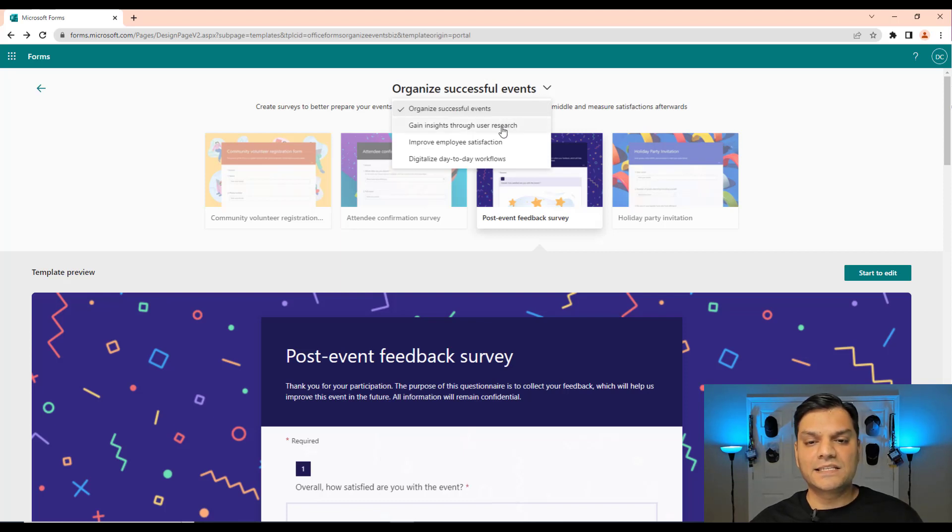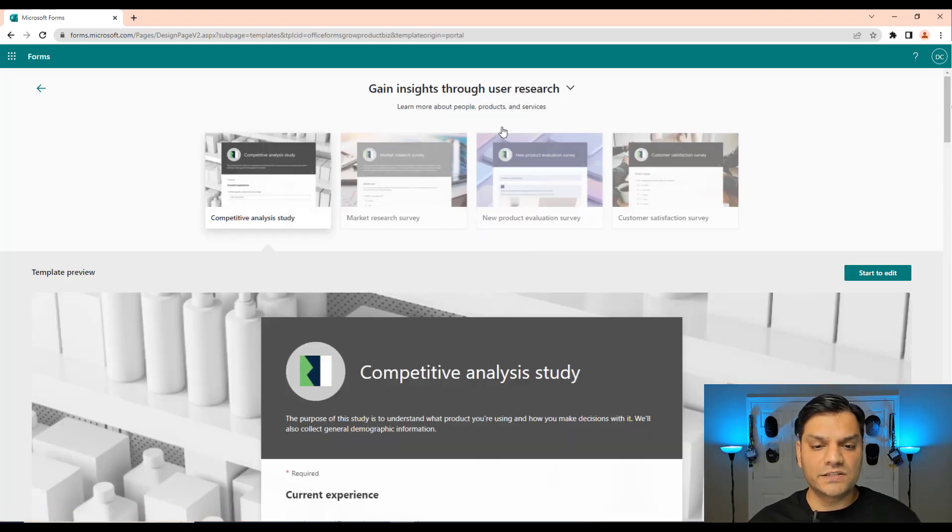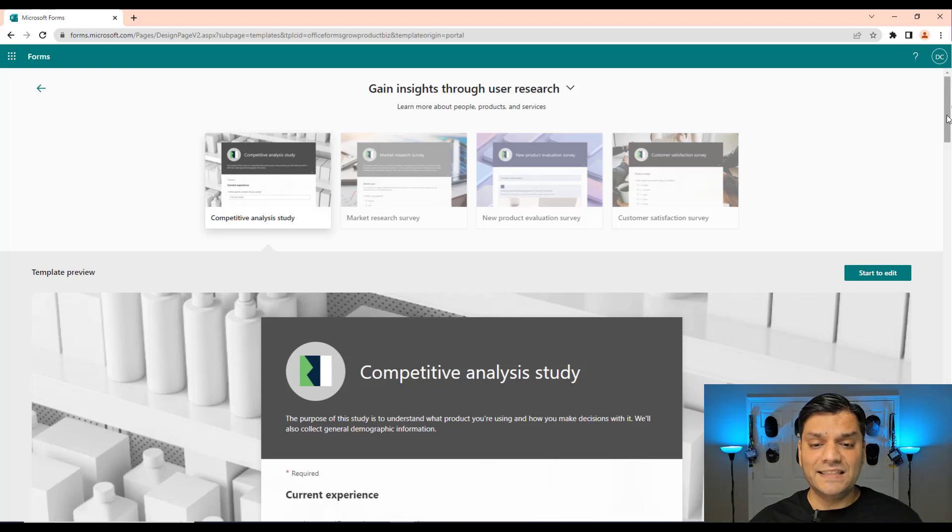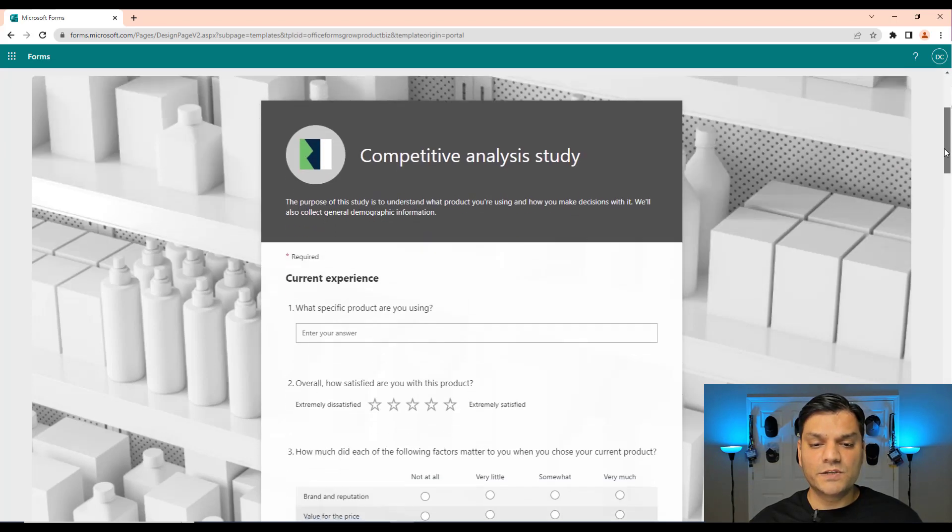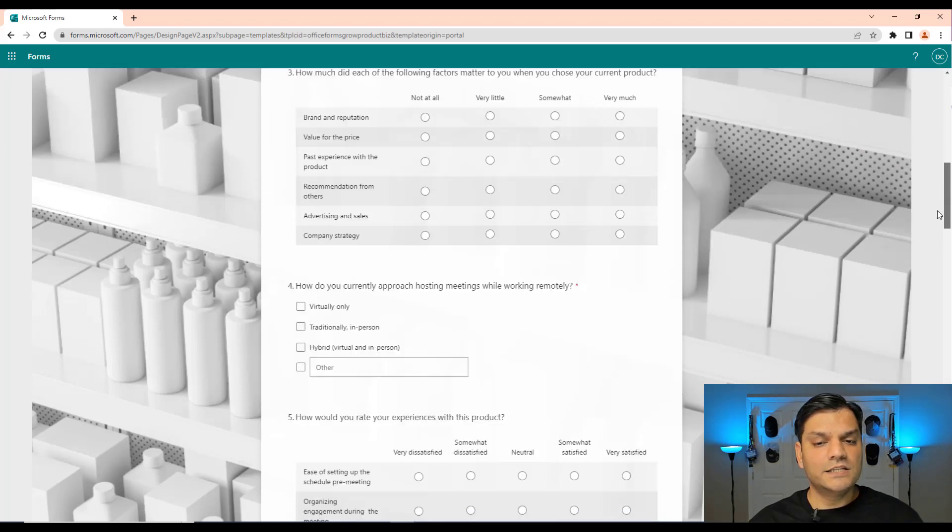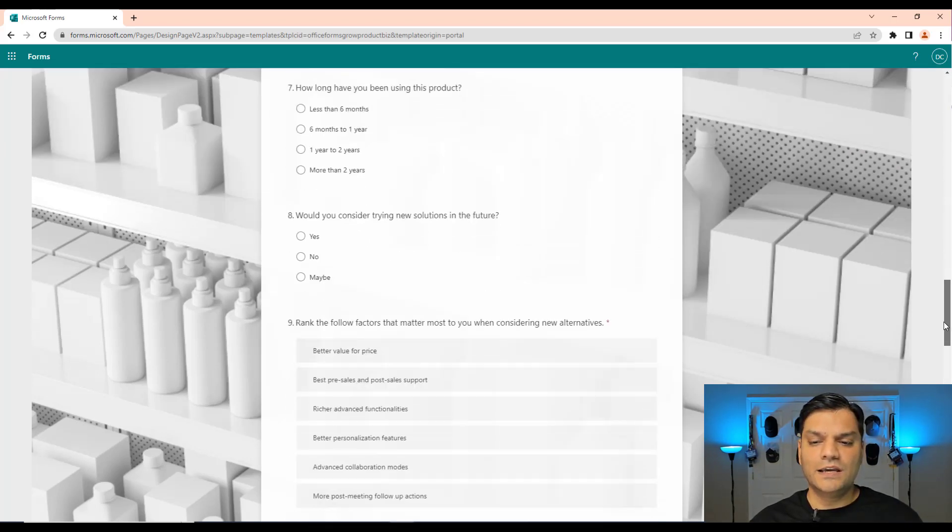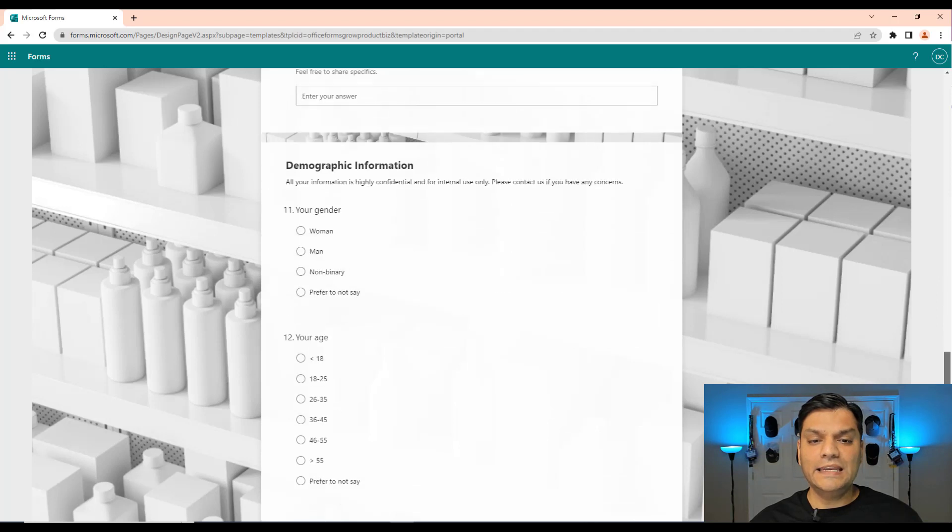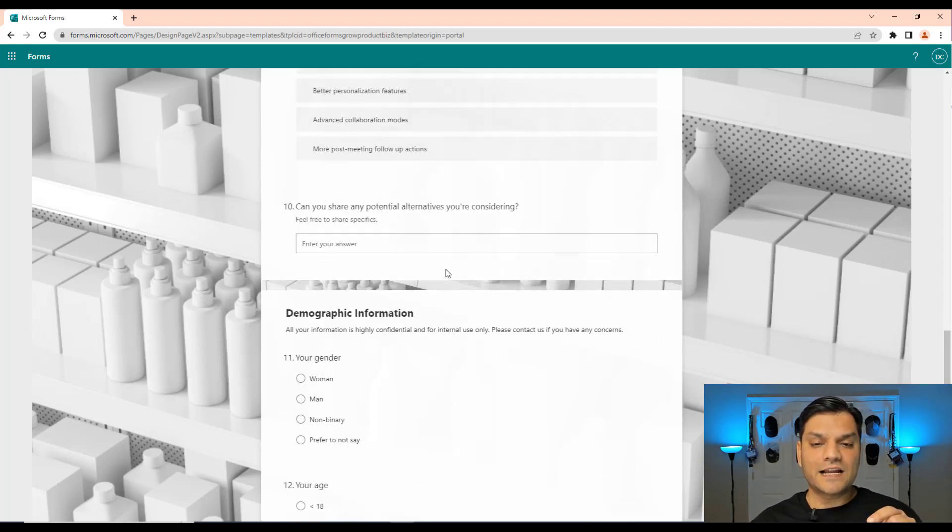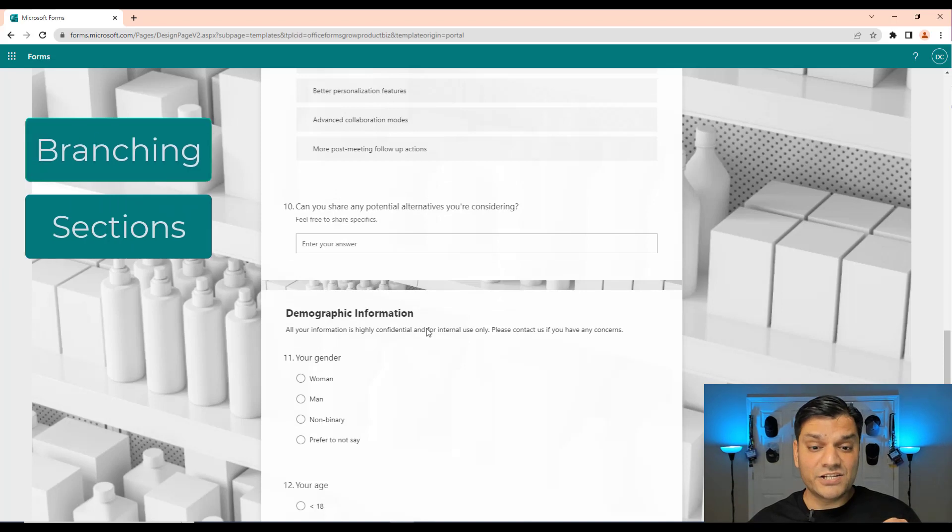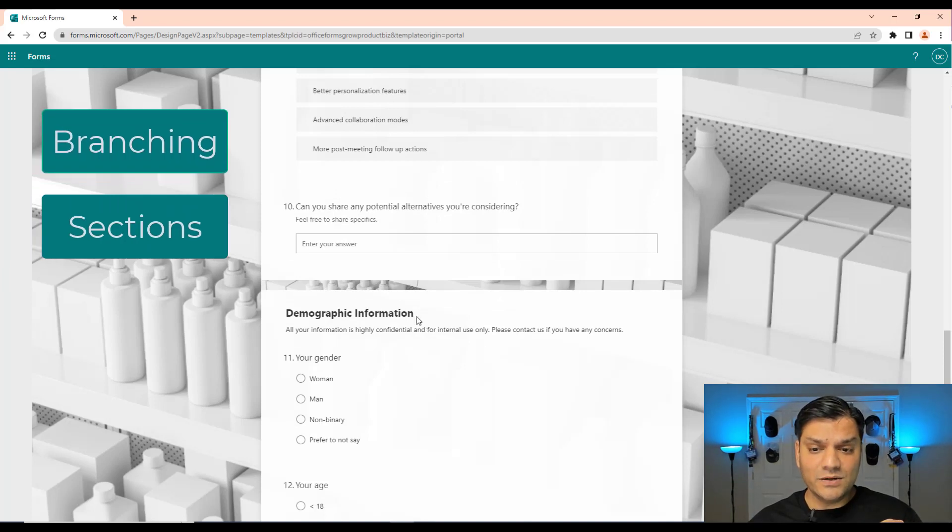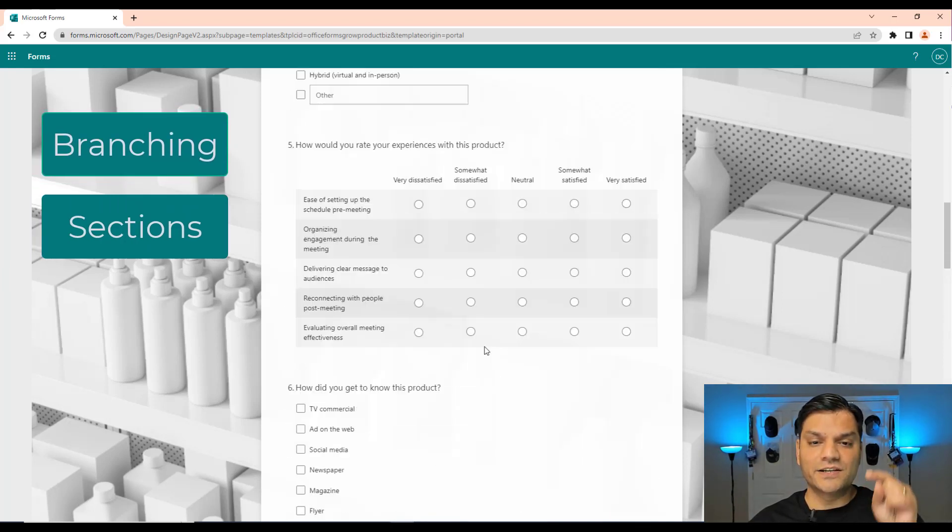But what I wanted to show you was some of the other varieties we have. For example, gain insights through user research. Some of these forms are pretty lengthy. See, watch this one. This one just keeps going and going and going. It is a lengthy form and guess what, it has actually done branching. See, it's in the branching.